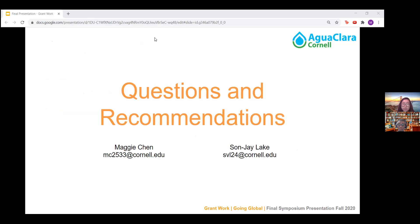If there are any questions and recommendations, feel free to reach out to us. Our emails are listed below. Thank you.